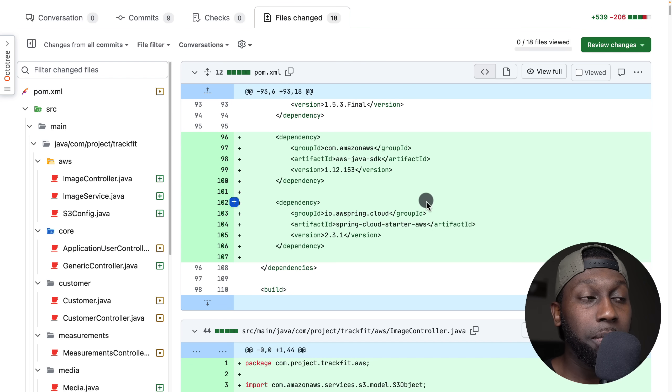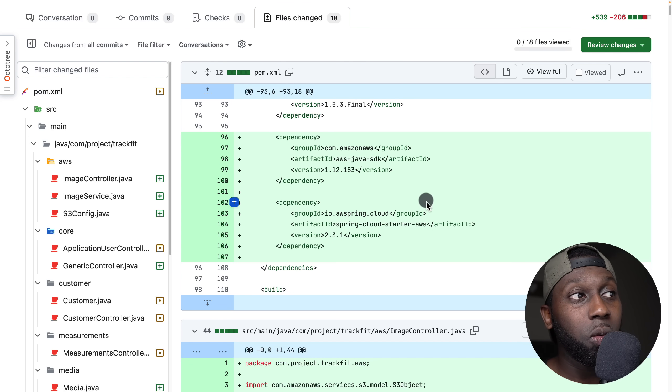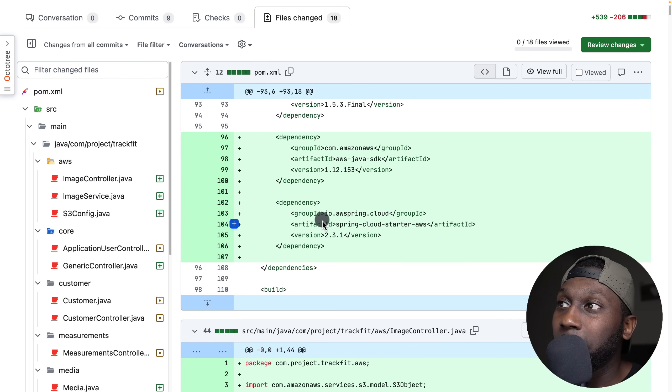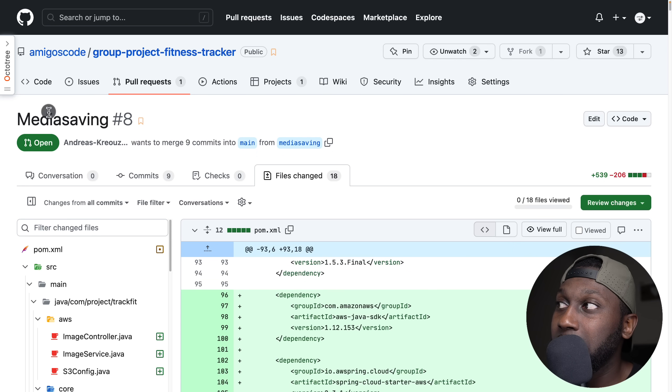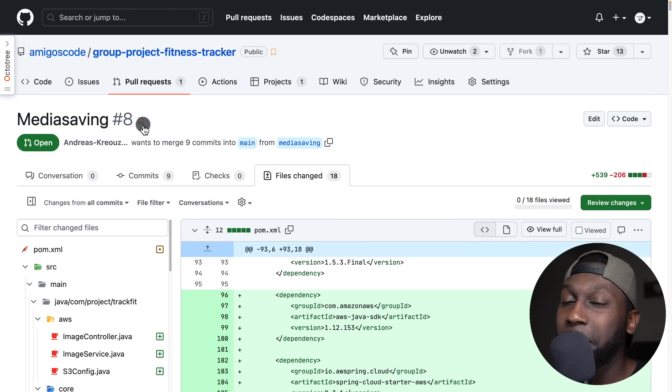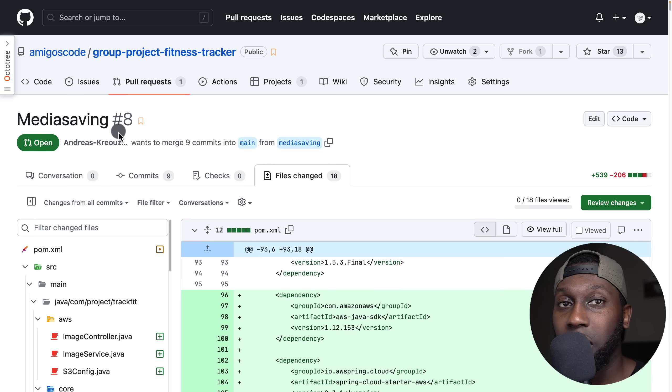The pull request I have here is by a student — I'm not even going to mention his name, because I don't want him to think that I'm picking on him. Instead, I'm just giving you feedback so that you can improve yourself as an engineer. This pull request has 18 changes and the goal is media saving. But it's more like saving files to S3 or S3 file integration. So work on the naming for your titles.